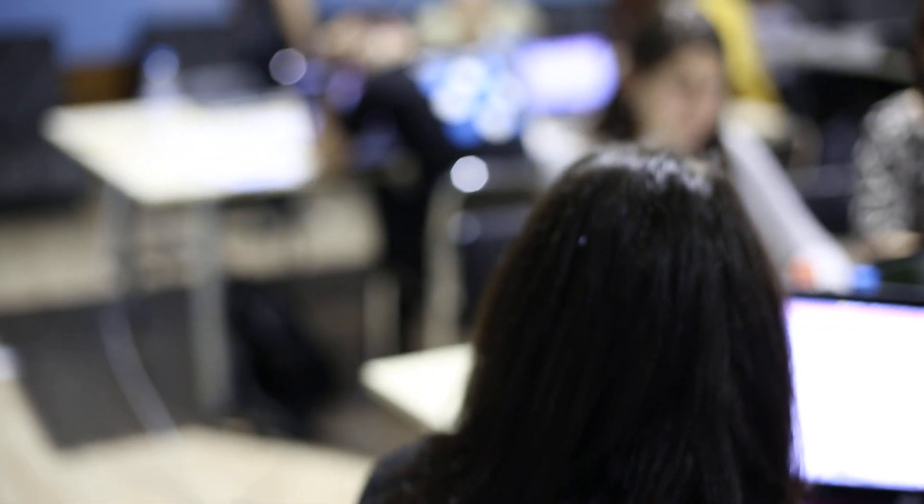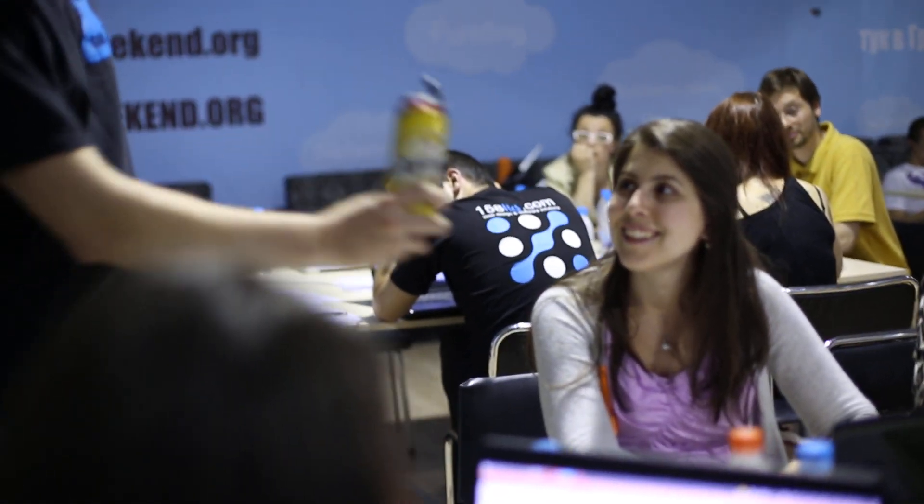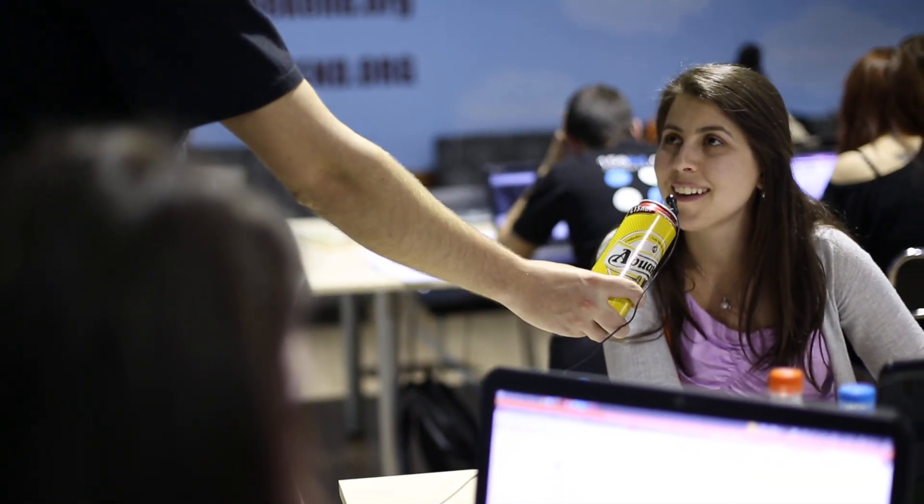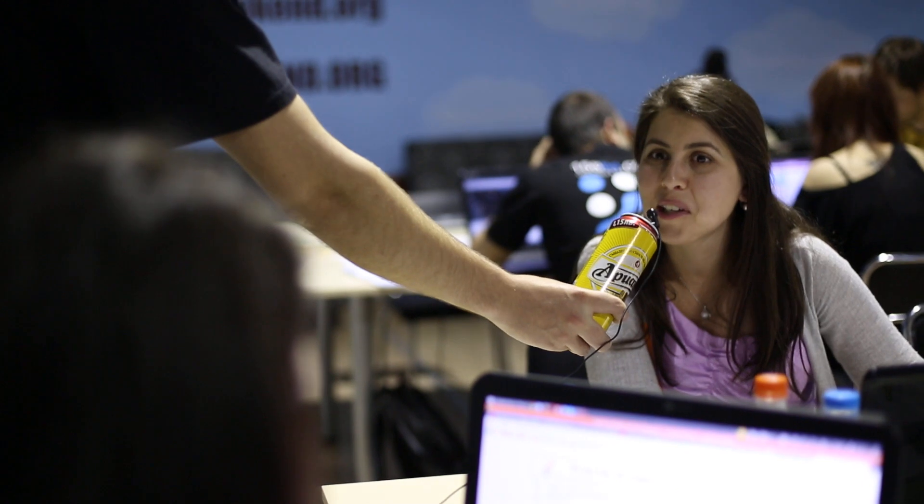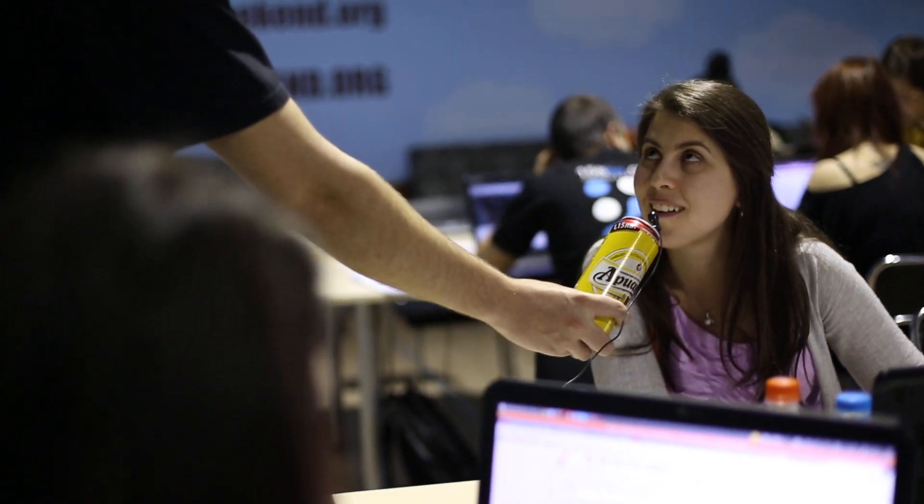And here we are on another team. Which team number are you and what is your team name? We're team number 10 and we are Project Fasherama.